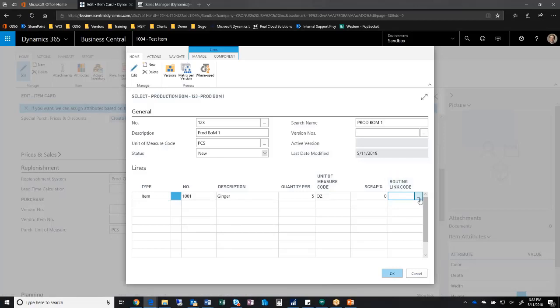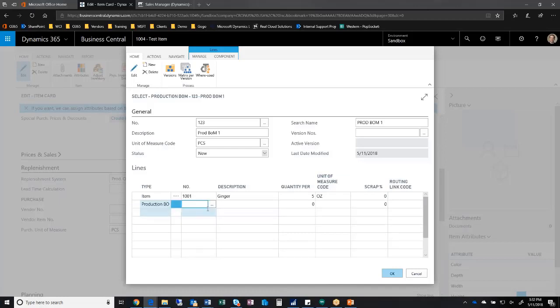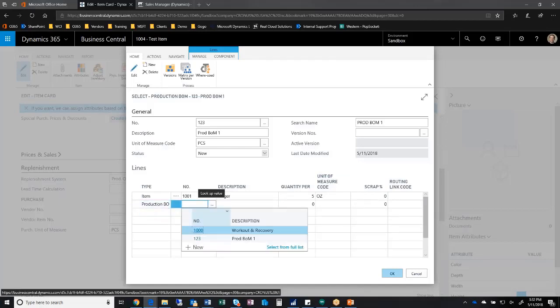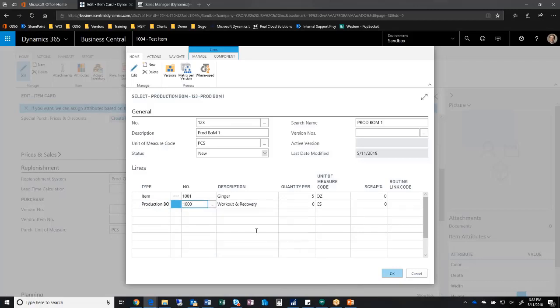Now I'm going to do a nested BOM for you. Notice because I chose BOM here, my drop-down is going to show me bill of materials instead of the item master. I'm going to just choose another bill of material, put that in here, and define that.